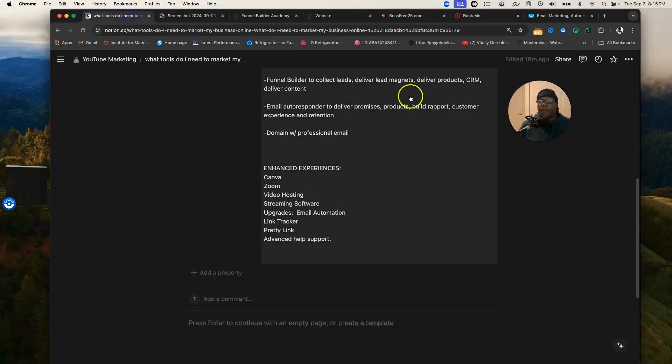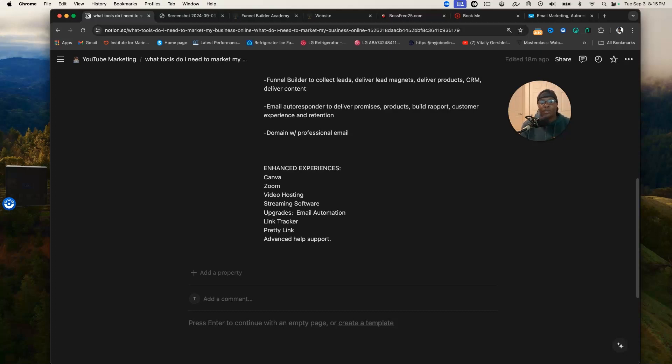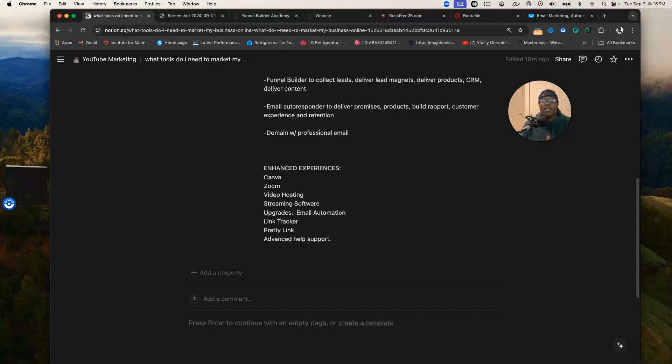My first favorite thing is a funnel builder tool. You may already be familiar with this. You need some type of website online. The funnel builder tool is going to allow you to collect leads and prospects in your business. It's also going to allow you to deliver that information to your leads and prospects, deliver information to your customers or the products to your customers.